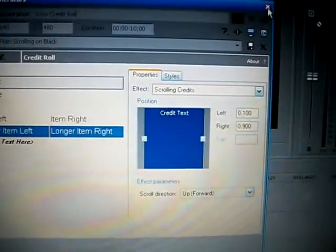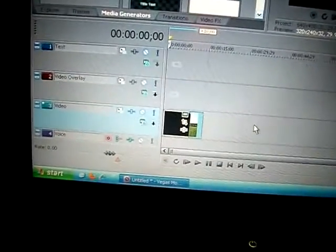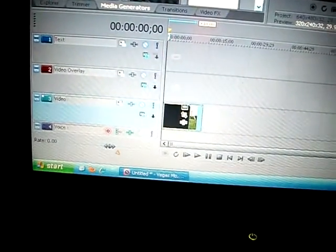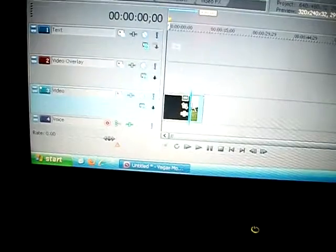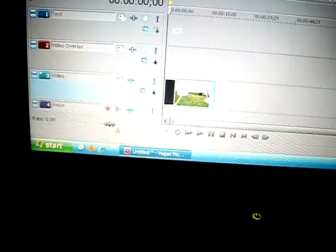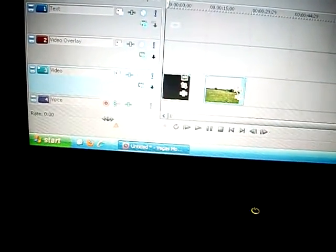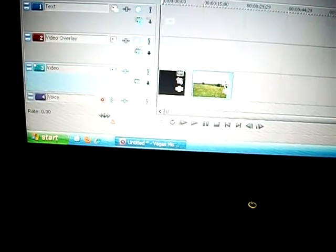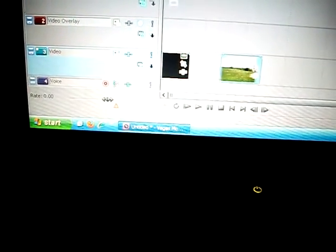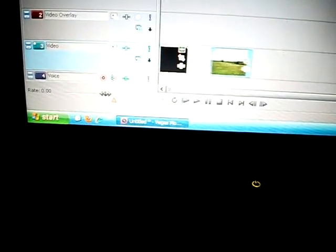You want to make sure once you put that in there with your video, you want to make sure that they aren't overlapping. So you want to drag your video out and bring it back till it's where it should be. Now let's play our credits.